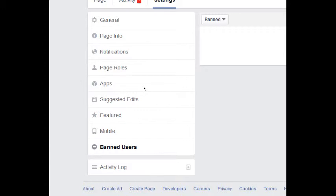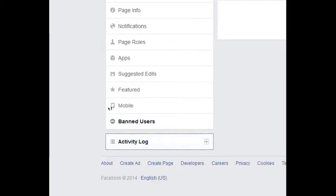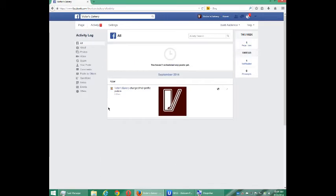Banned Users: if you've banned any users, you can see them there. Activity Log shows what you've done on your page now that it's active. So that was our look at the settings for Facebook — kind of a little boring section, but you do want to fill it out as best as you can. In our next video, we'll be talking about adding content, so come back for that.